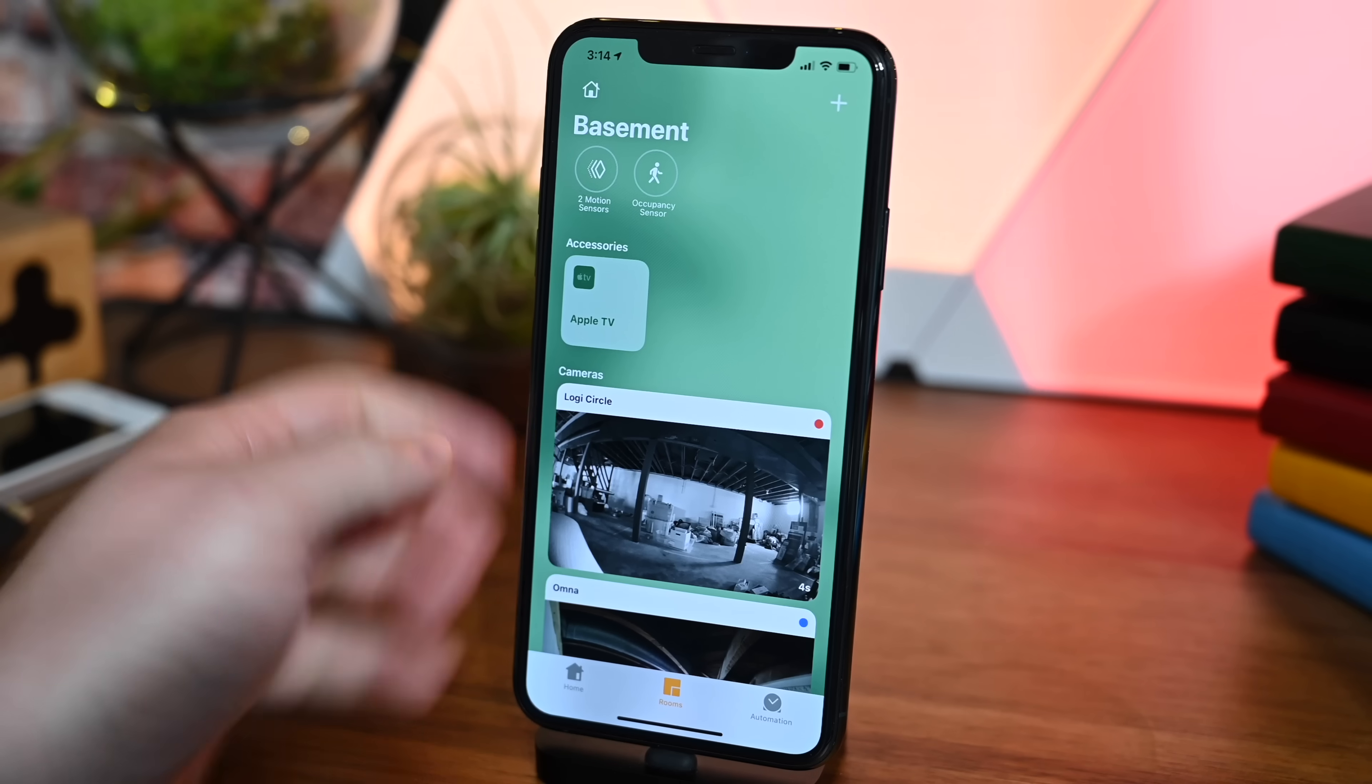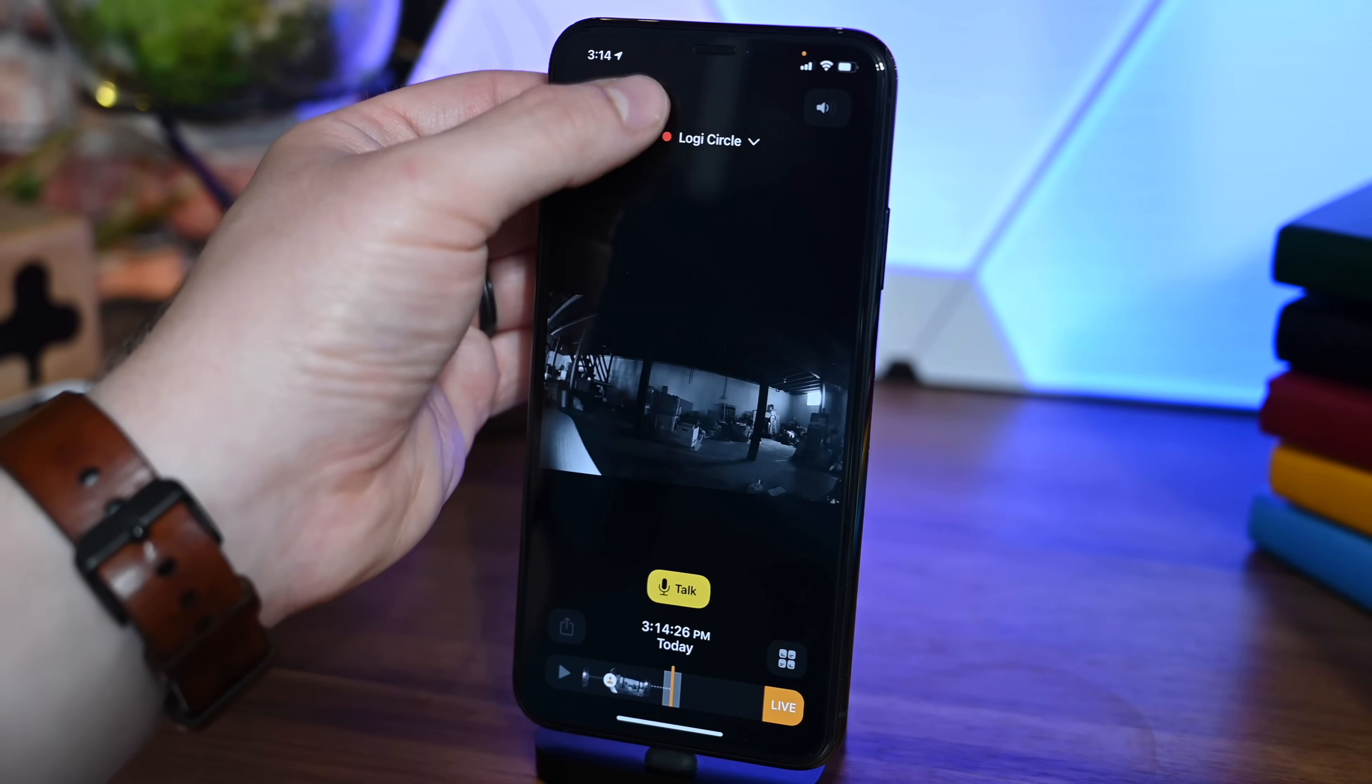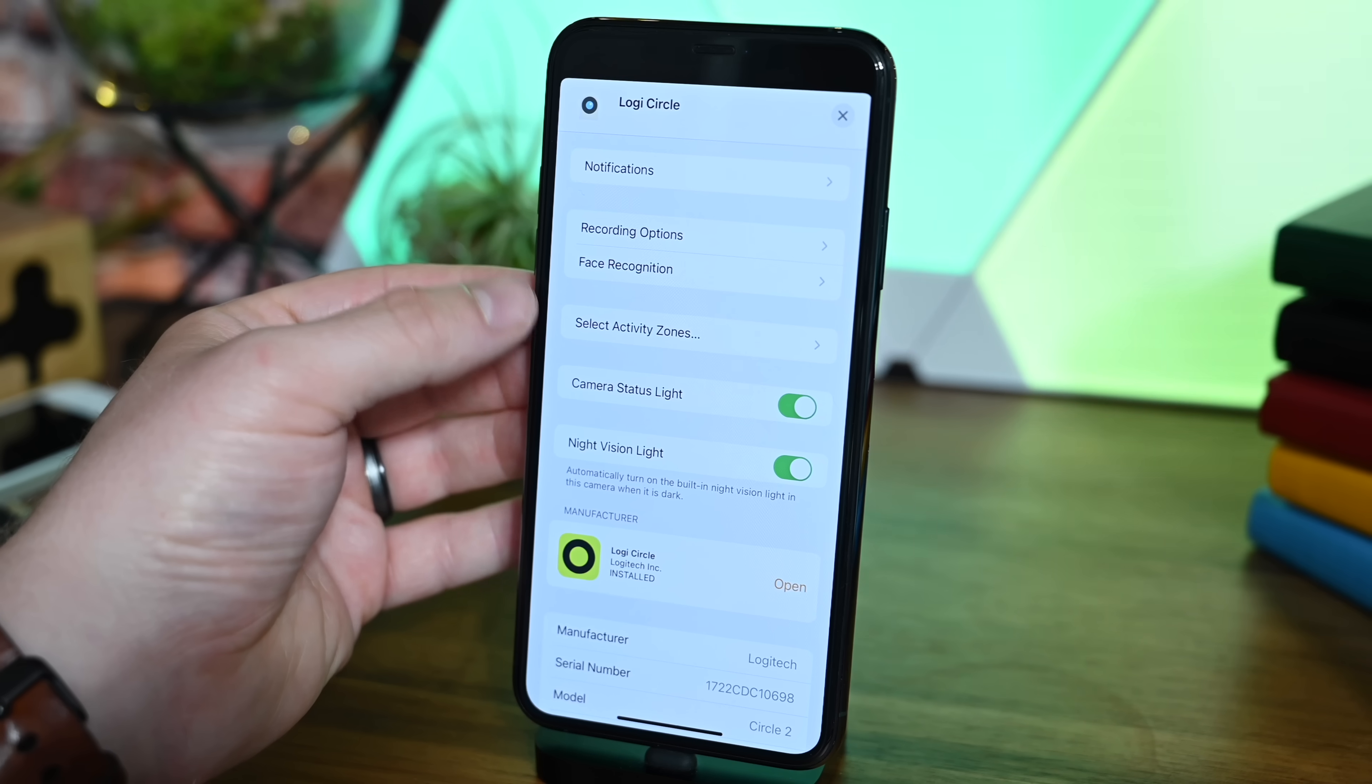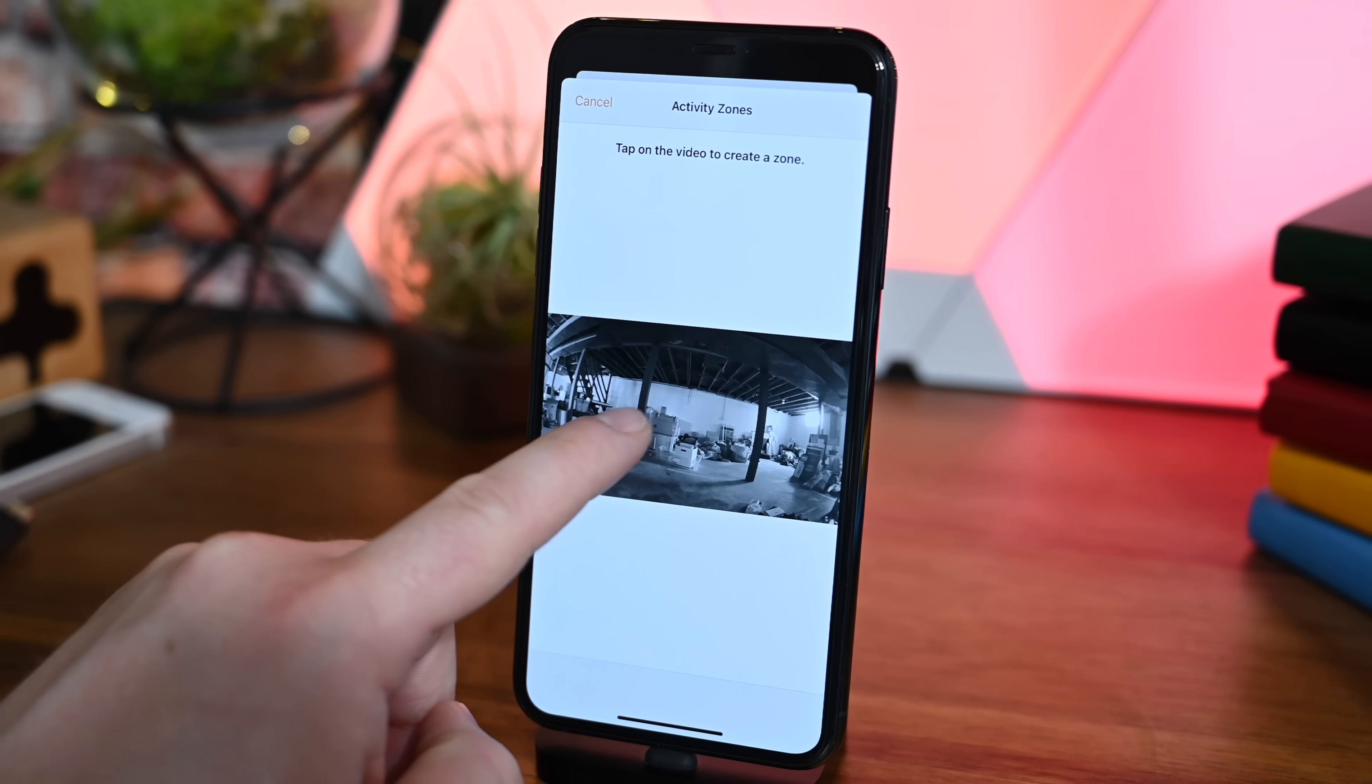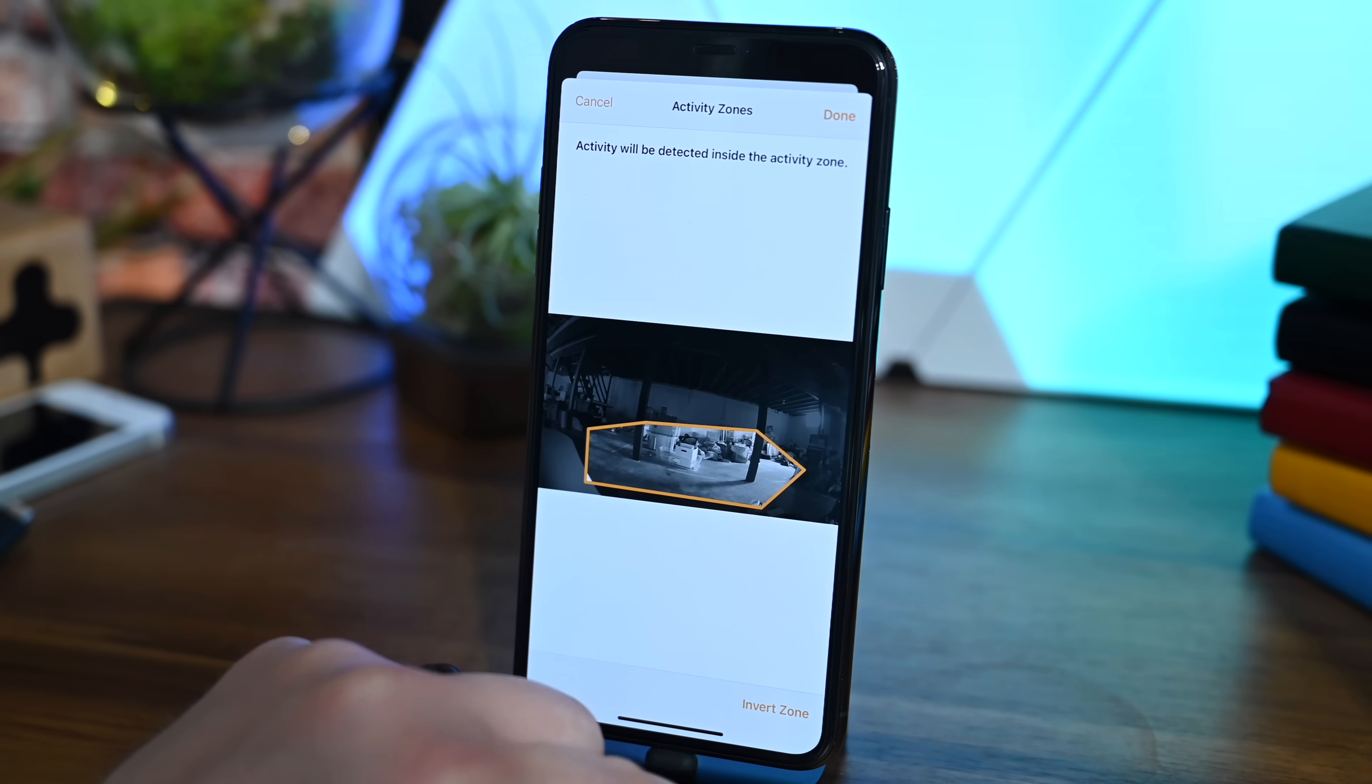We have a ton of new features for HomeKit Secure Video cameras. When we jump into settings and scroll down, you'll notice two new additions. First is Select Activity Zones. That's right—with HomeKit Secure Video cameras, you can add zones so you don't get a bunch of motion from other things going on.